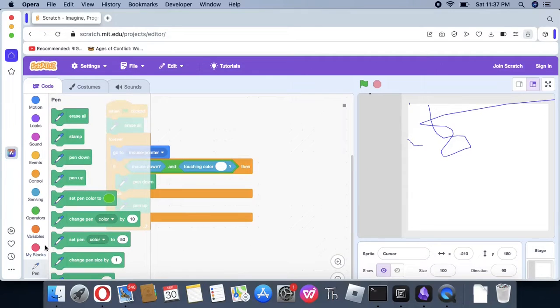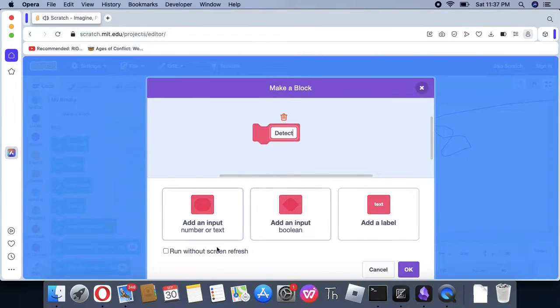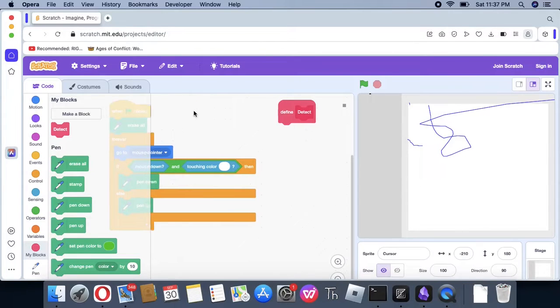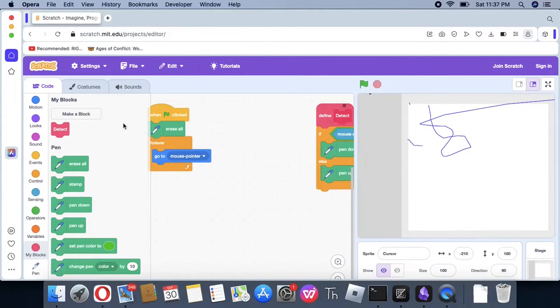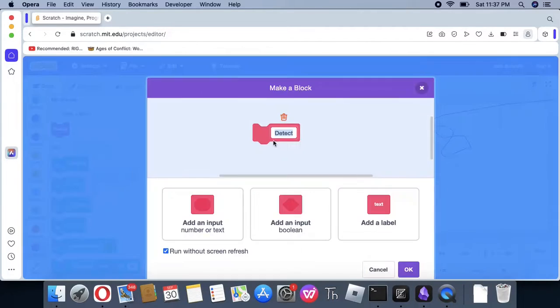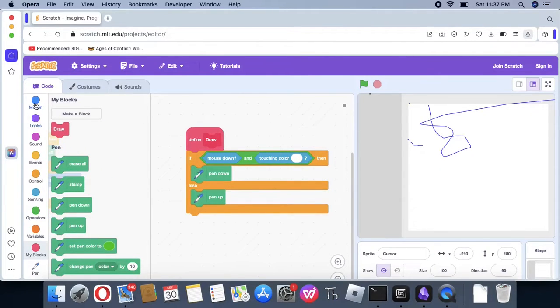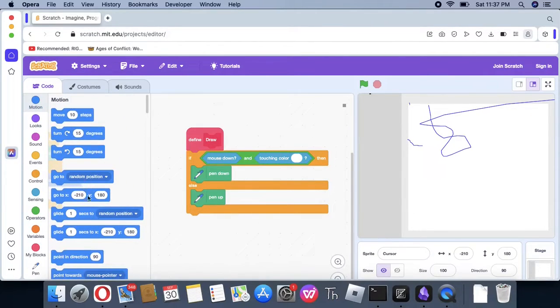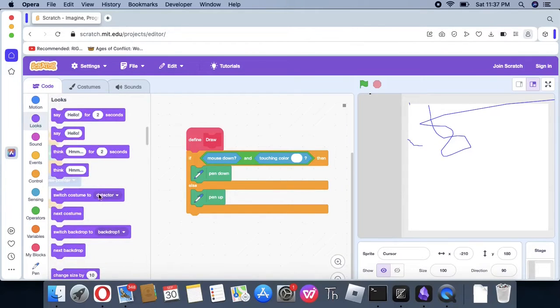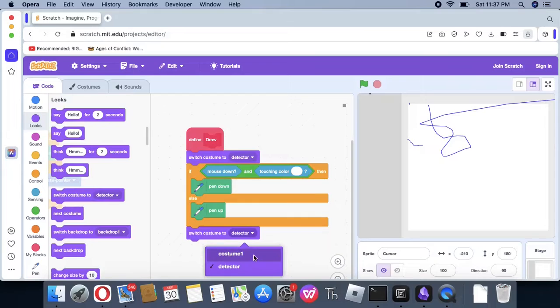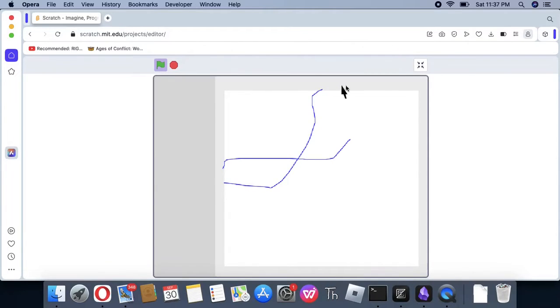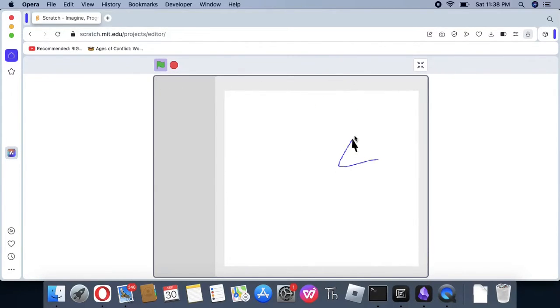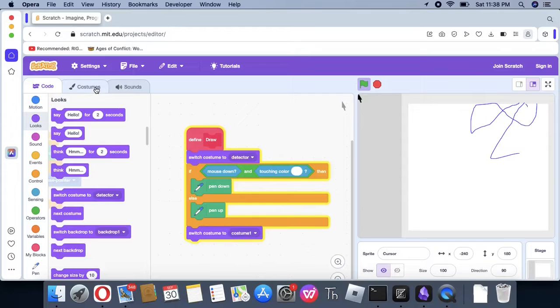Let's make a new pen block. Let's call this draw. It's going to switch its costume to the detector, do all this stuff, then switch back to its original costume. Now, as you can see, it can't go outside the stage as much as it used to be able to.